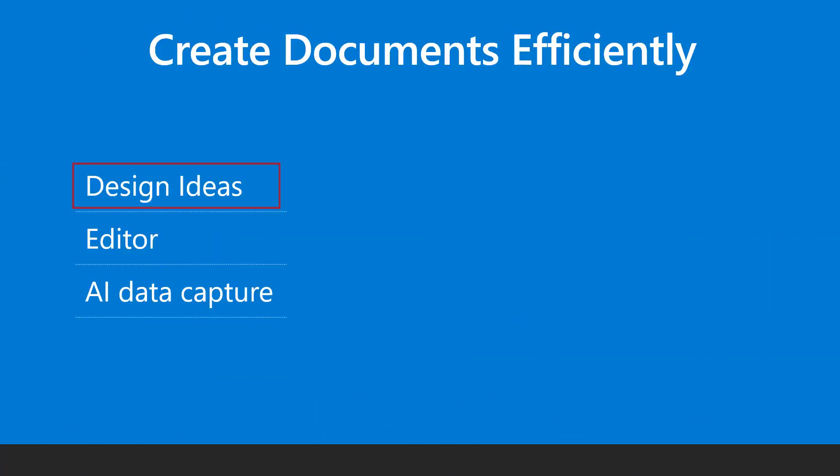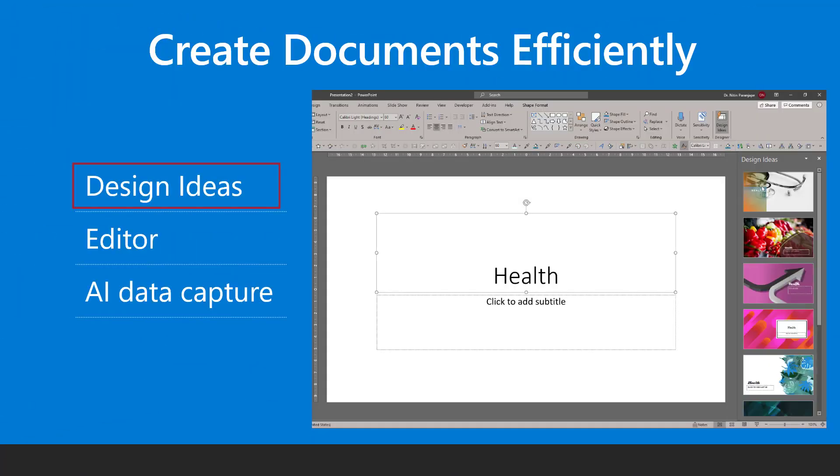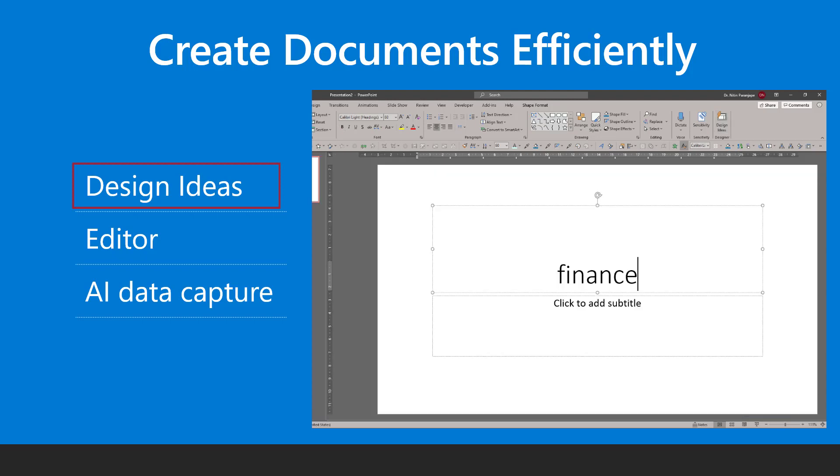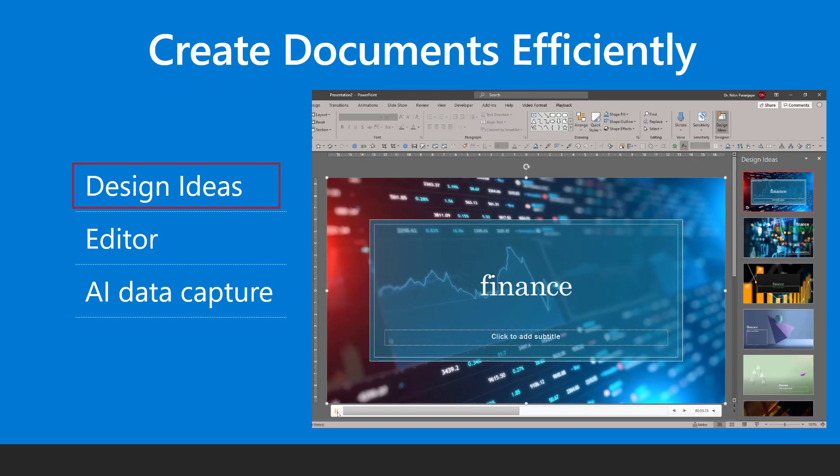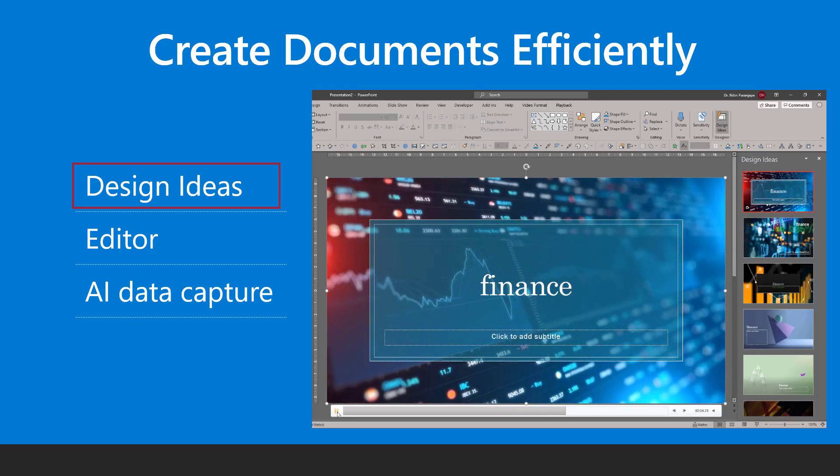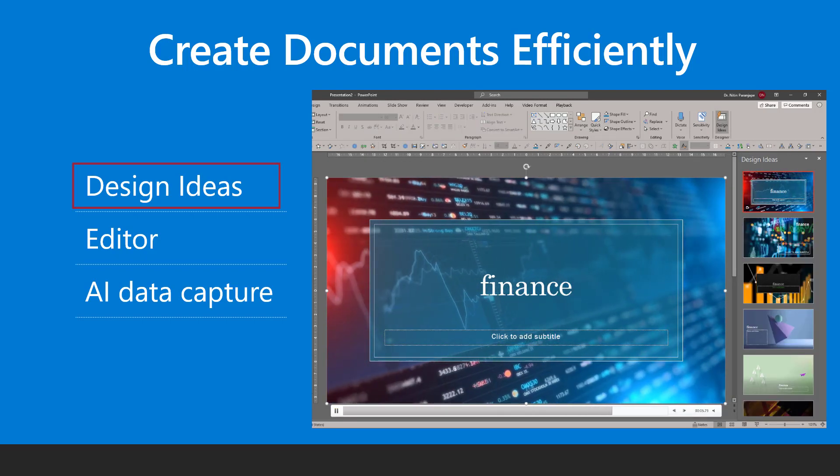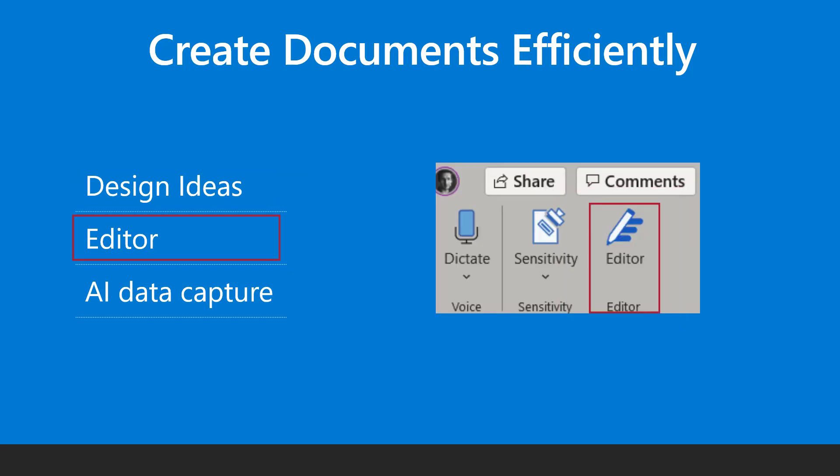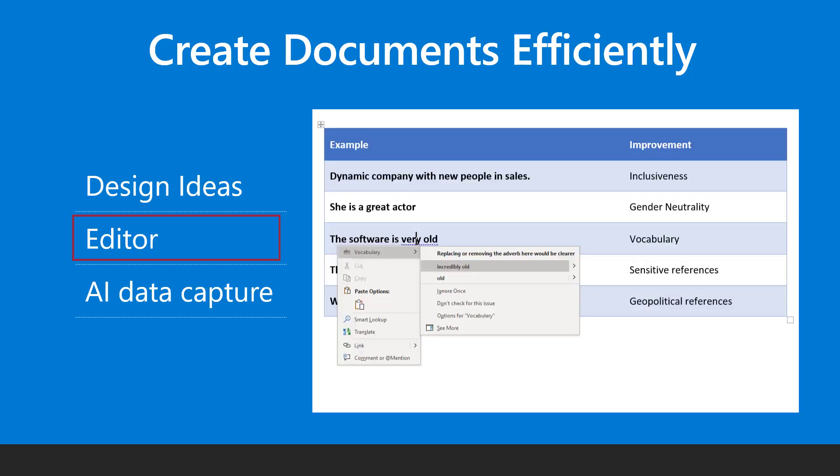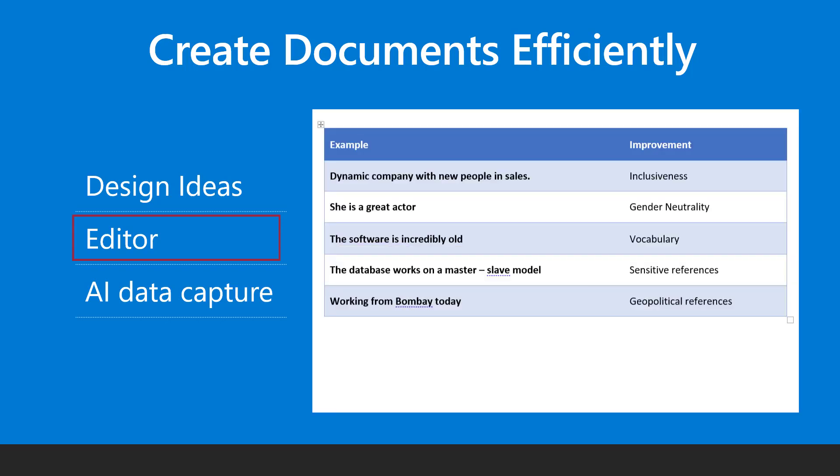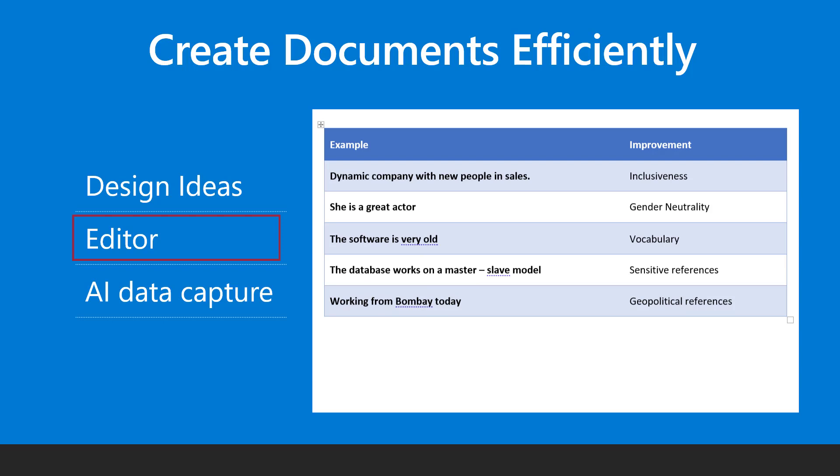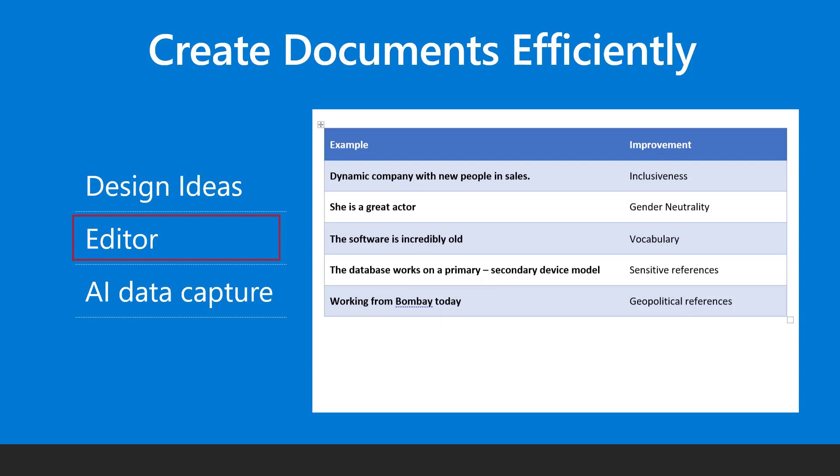Microsoft PowerPoint uses AI to convert simple words or phrases to elegant looking slides. Microsoft Word editor uses AI to improve our documents. It can check for vocabulary, gender neutrality, sensitive language and more.